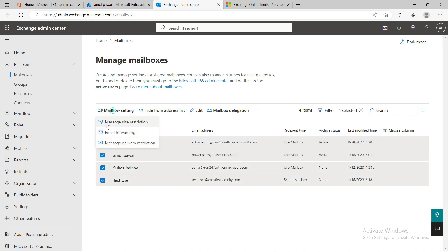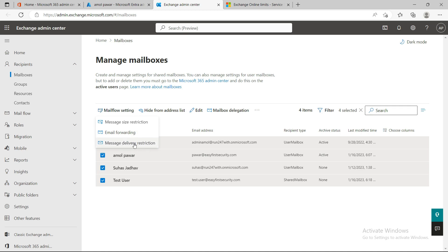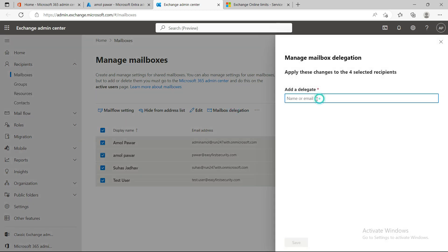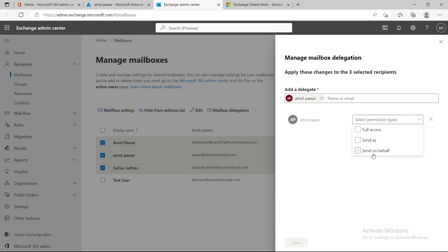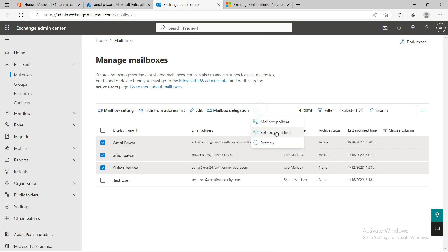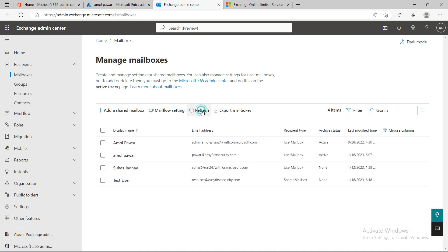That's all for the mailbox settings. To quickly recap: you can manage size restrictions for specific users, set up email forwarding for all or specific users, change delivery restrictions, manage mailbox delegation including full access, Send As, and Send On Behalf, and set recipient limits — the default is 500 but you can increase it to 1,000. If you're ever unsure about the settings, just hit the refresh button.